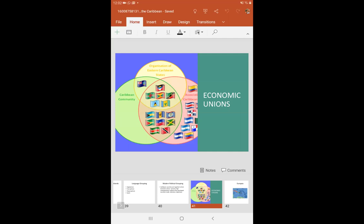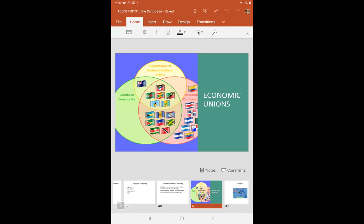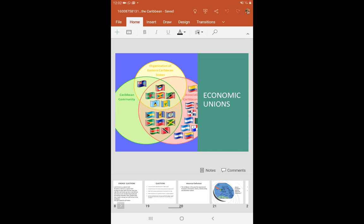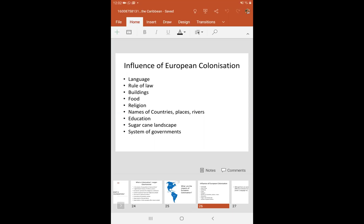So ladies, we have gone through the political and historical definition. Any questions before you go? All right ladies, we are through for the day. See you again tomorrow when we look at the next slide.